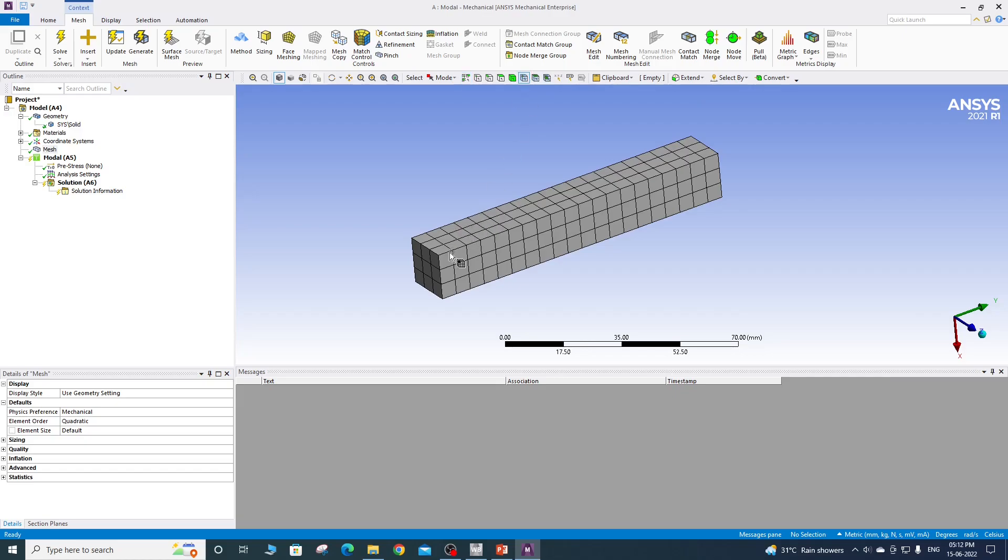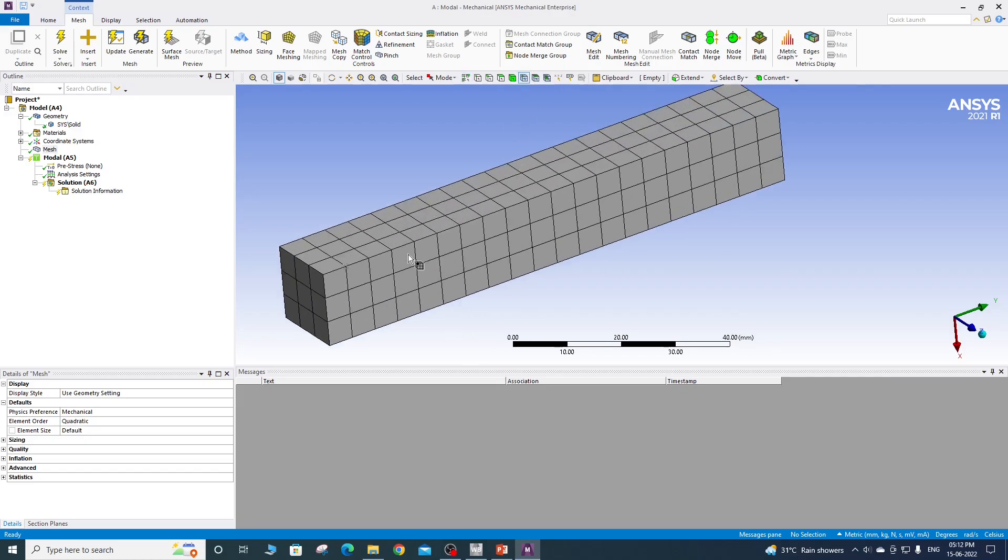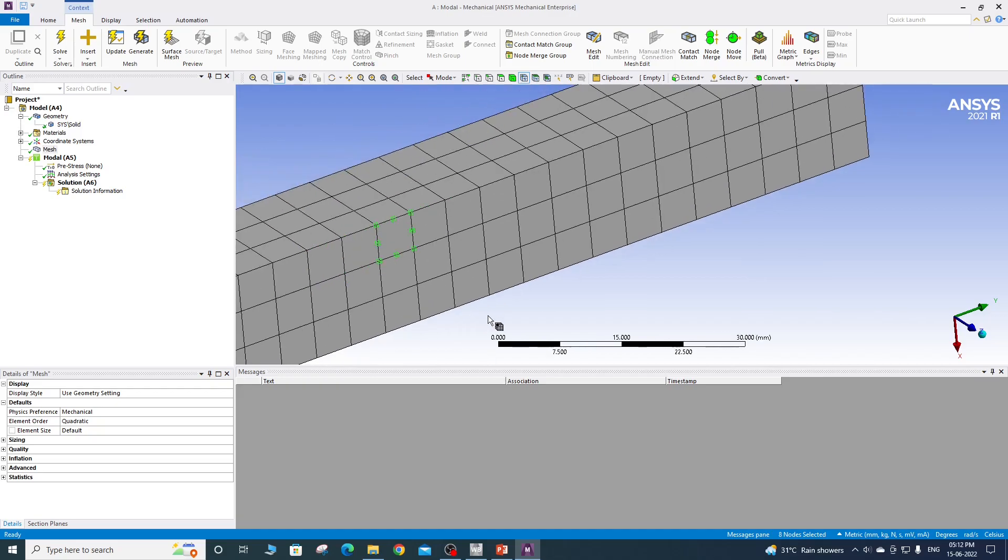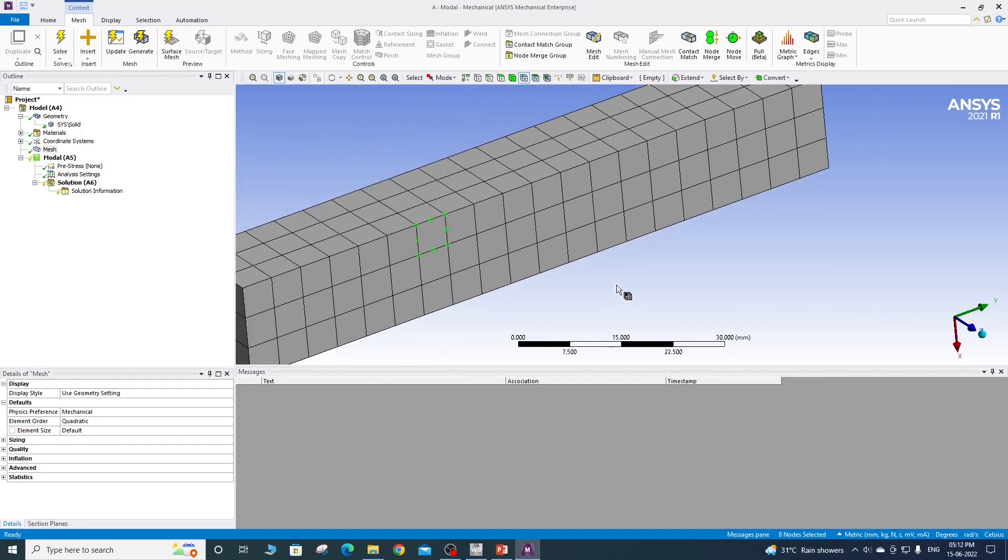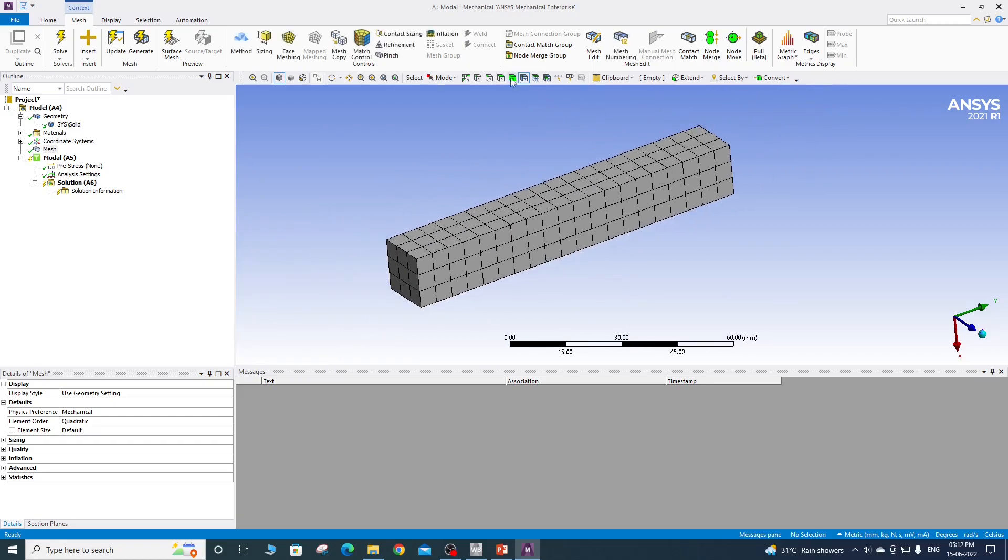Here we are having three elements across the thickness and you can check the order of element by picking the nodes here. So if you select, I will zoom it so you can select the mid side nodes. It means the element is of second order. So while selecting, press the control key so that you will be able to select the nodes. You can click anywhere to deselect the nodes.